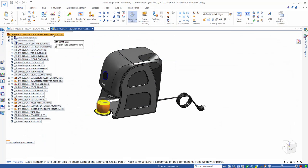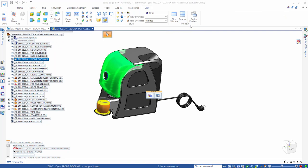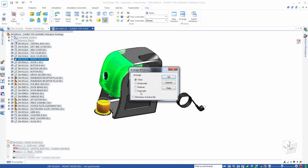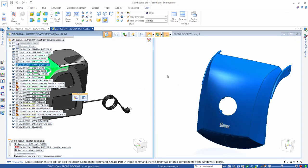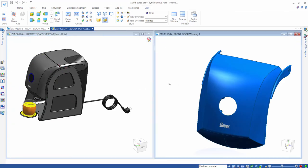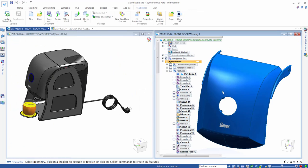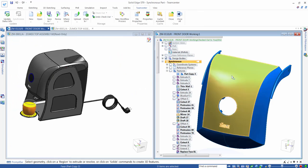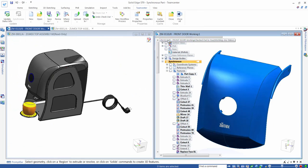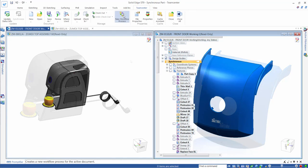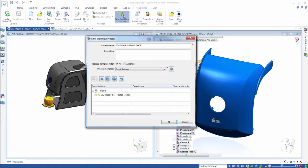Users can also have two different revisions of the same component open in one Solid Edge session, enabling easy evaluation of different design options. And we can also start a Teamcenter workflow directly from within Solid Edge, avoiding the need to work in a separate window for this common task.